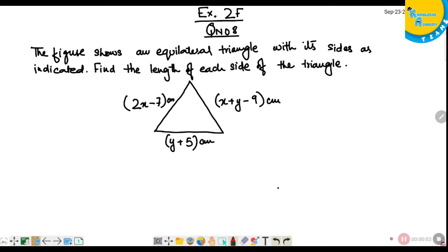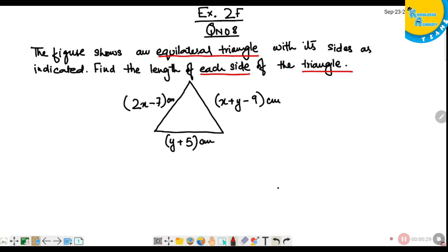Question number 8 from exercise 2F. The figure shows an equilateral triangle with its sides as indicated — find the length of each side of the triangle. Let us call the sides L1, L2, and L3.